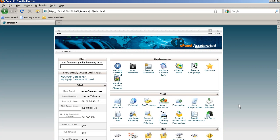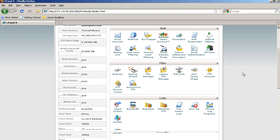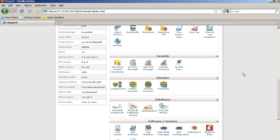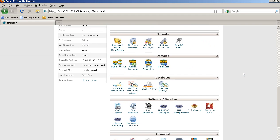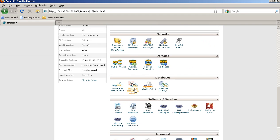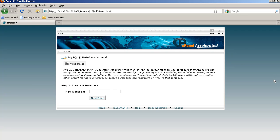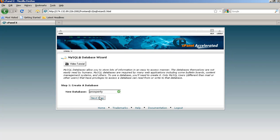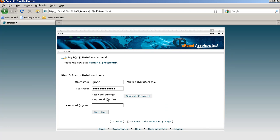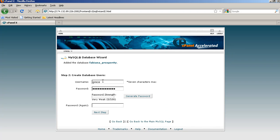First thing we want to do is go to your cPanel, and you're going to need to go find your MySQL database wizard, and we're going to create a database for her called Prosperity, and we've got a username for her, and we're going to give her a password.